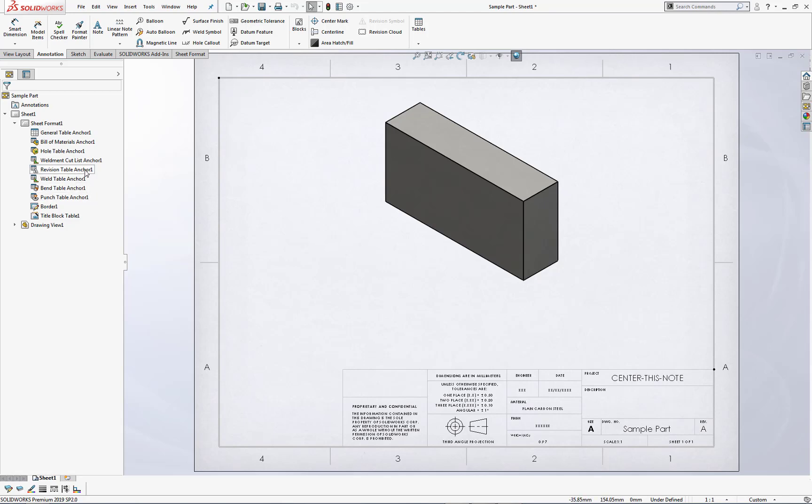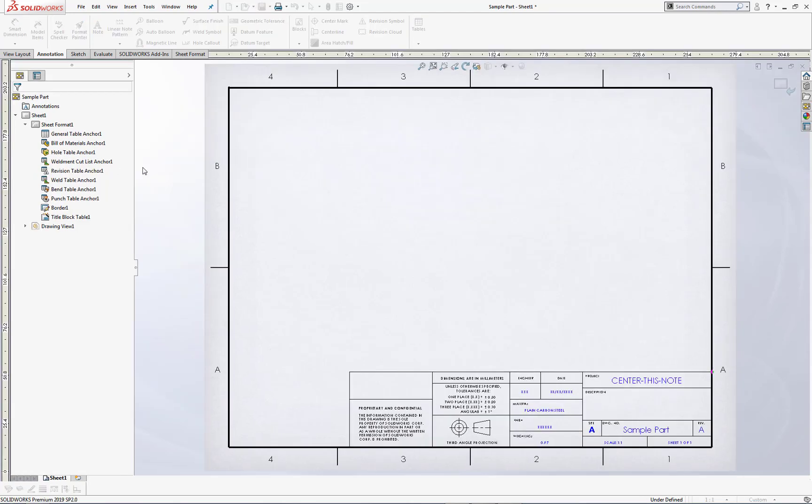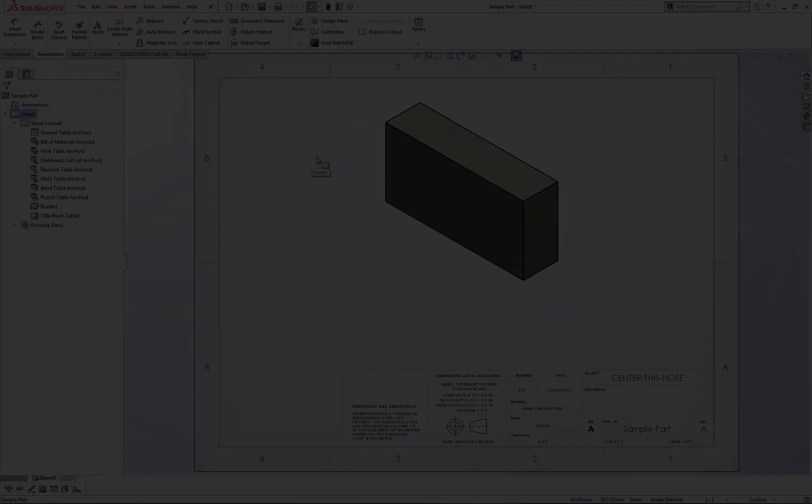We'll do Revision Table Anchor. Again, right-click, left-click on Set Anchor, and we'll locate this revision table anchor on the opposite side.